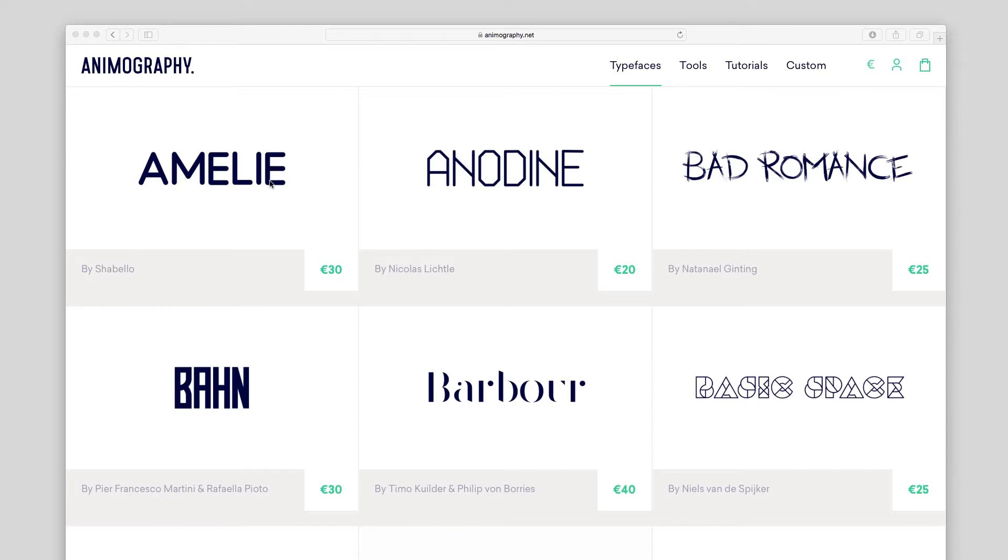Hi there! In this tutorial, we'll go over the process of stacking multiple layers of animated type in order to get a more custom look.